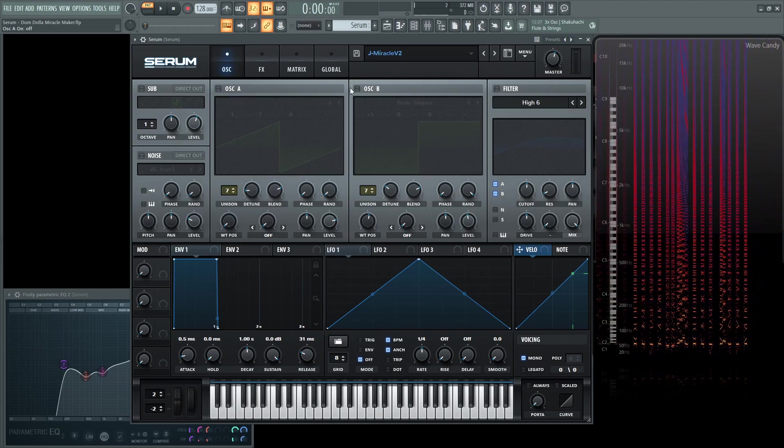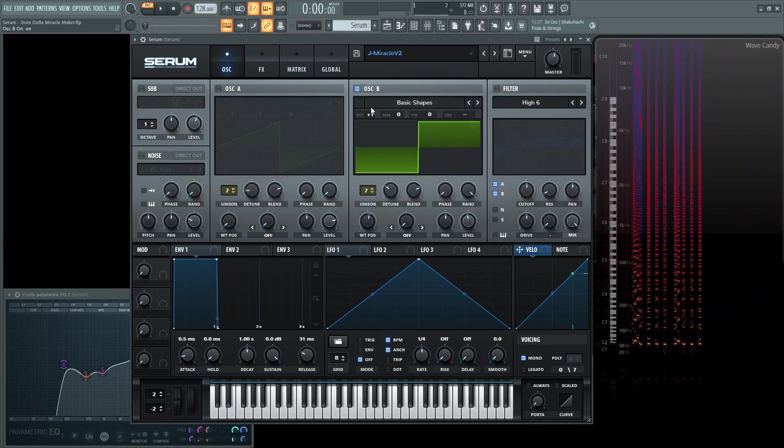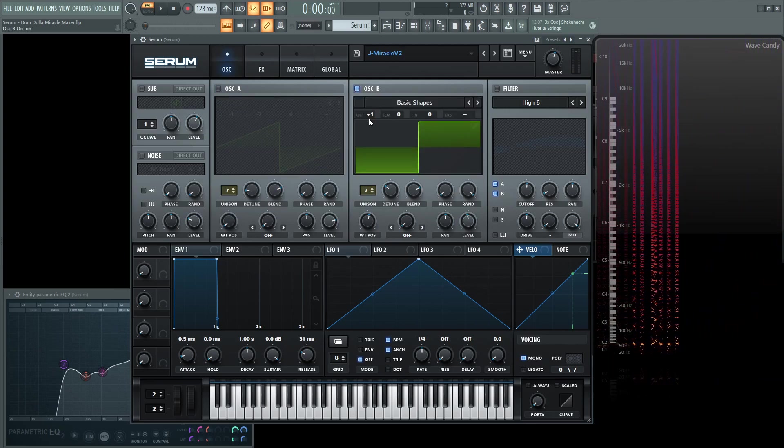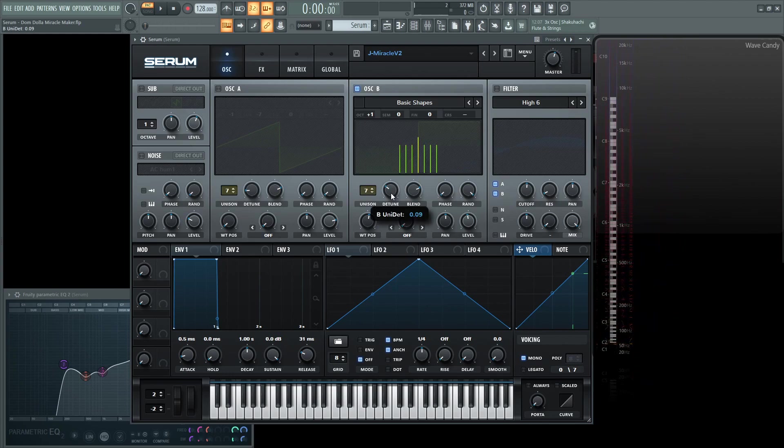Now let's focus on oscillator B. So this one is going to be a square wave, up one octave, unison of seven as well. The detune is 0.09.